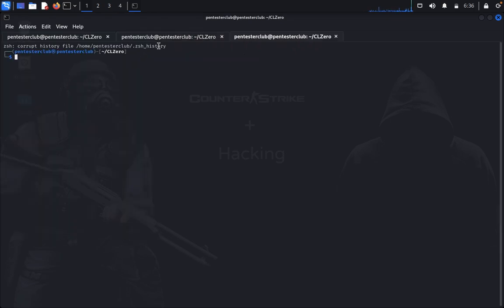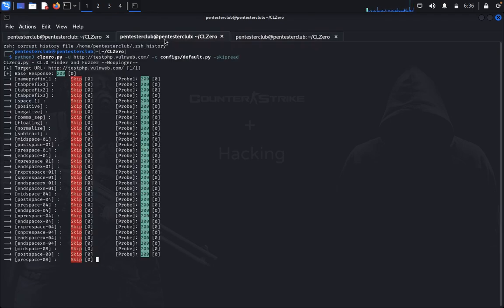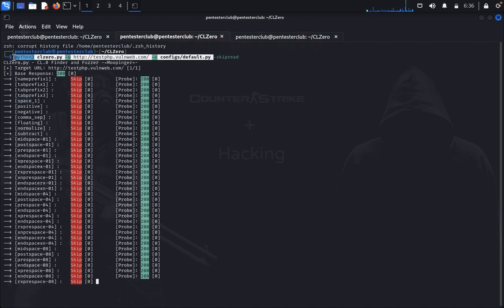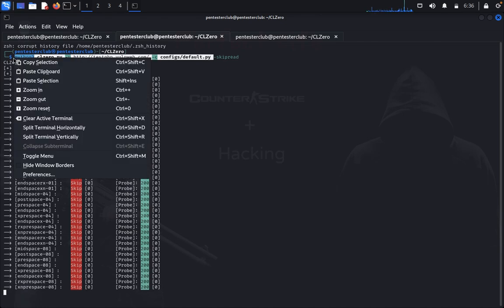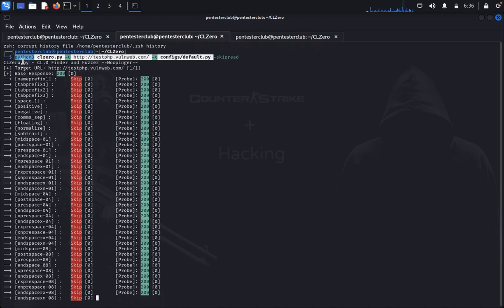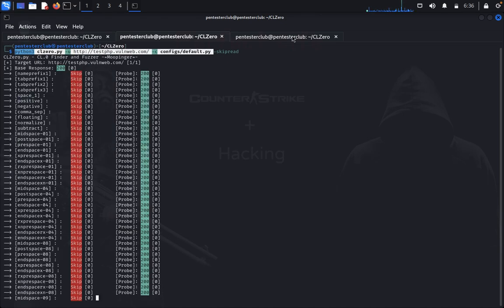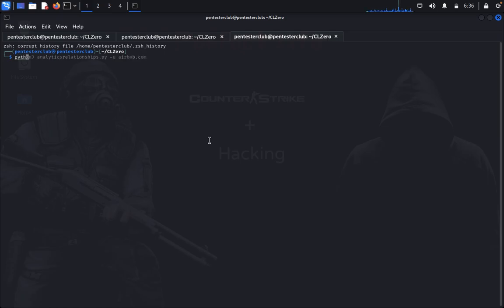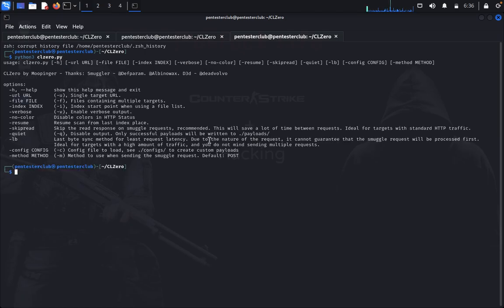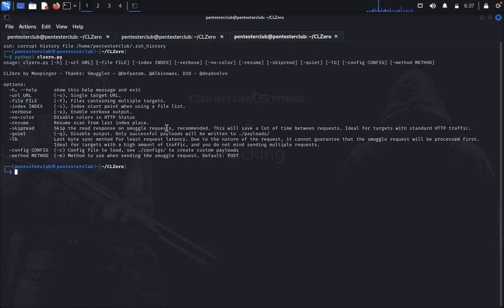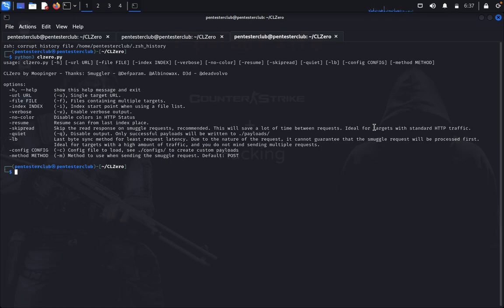So now just open a new tab. I just type python3 CL0.py. I would like to use skip-read. Skip-read means skip the read response of a smuggling request. Not recommended, but this will save a lot of time between requests and is ideal for targets with standard HTTP traffic.